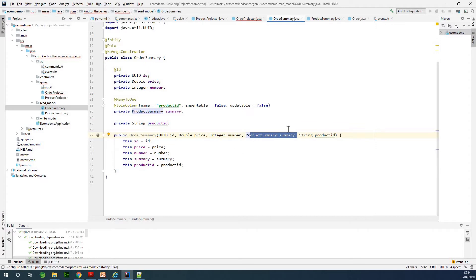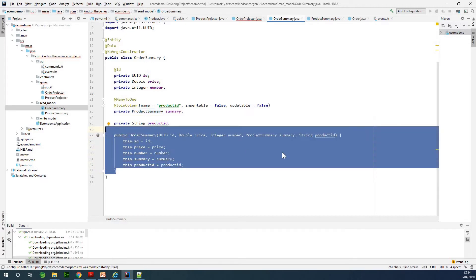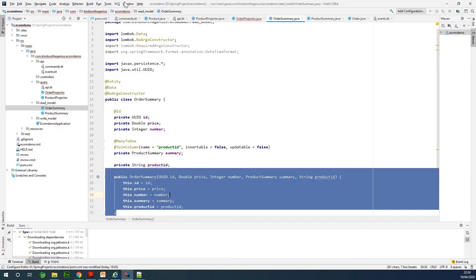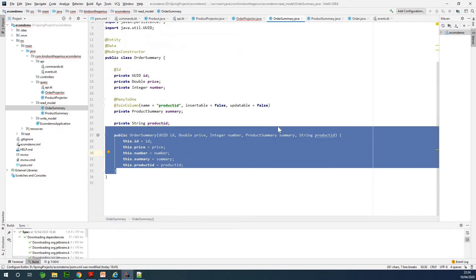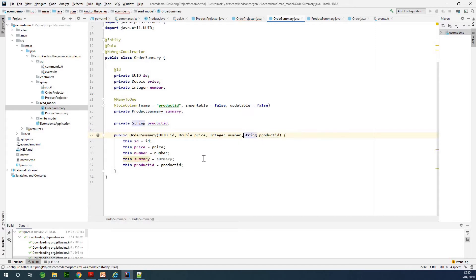Remember I added the constructor using generate, so this constructor here was auto-generated. Normally we are not actually going to have this constructor this way. We don't need this particular field in this constructor.